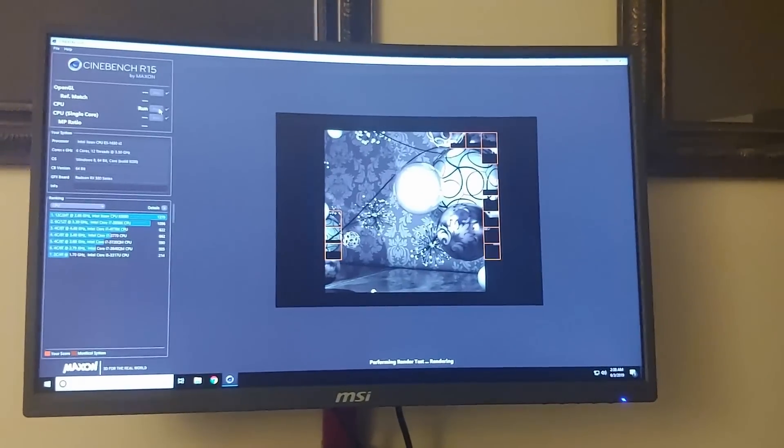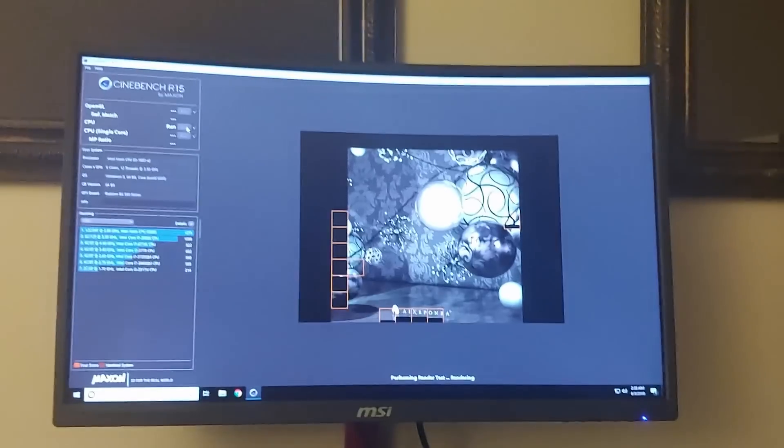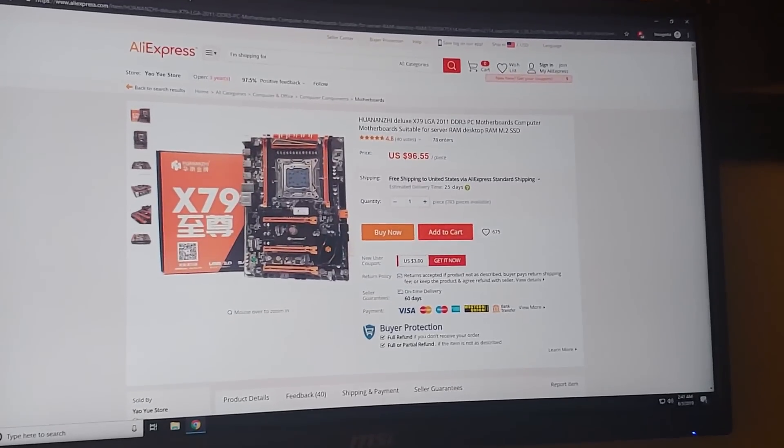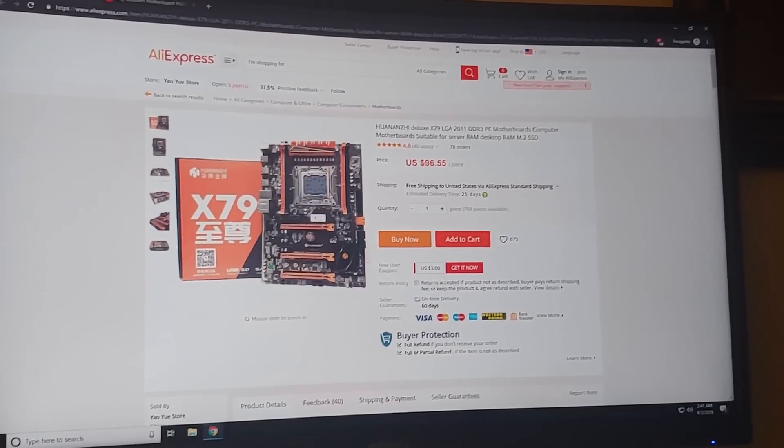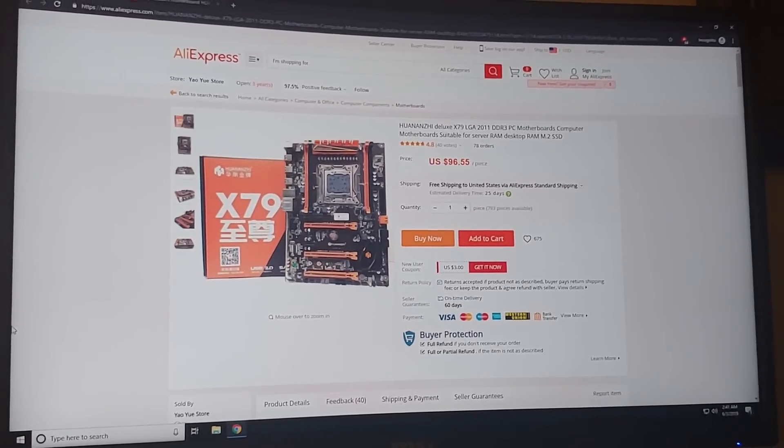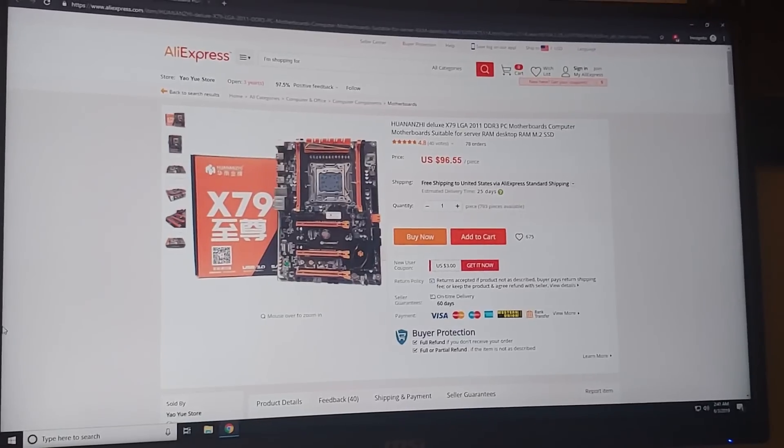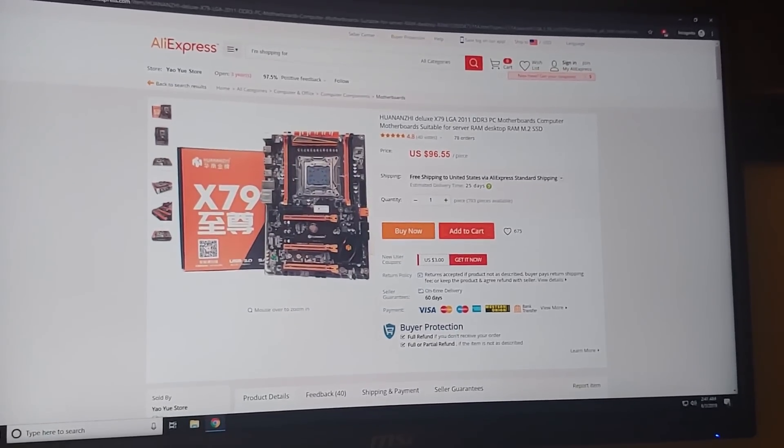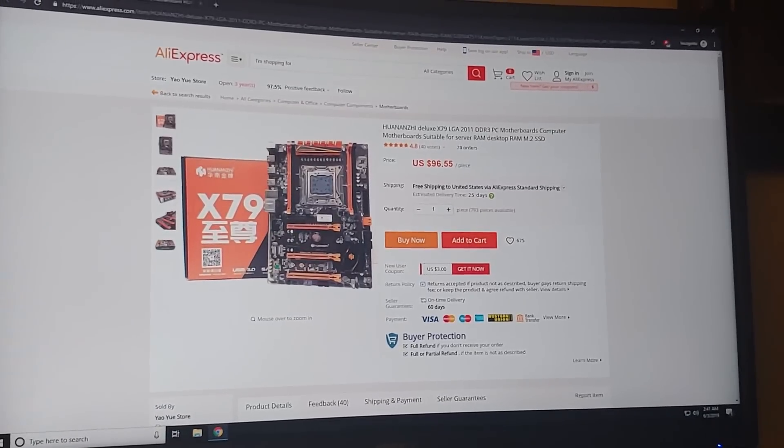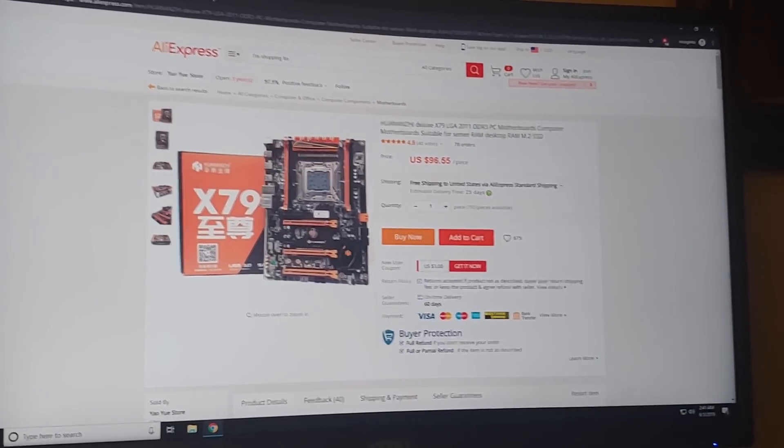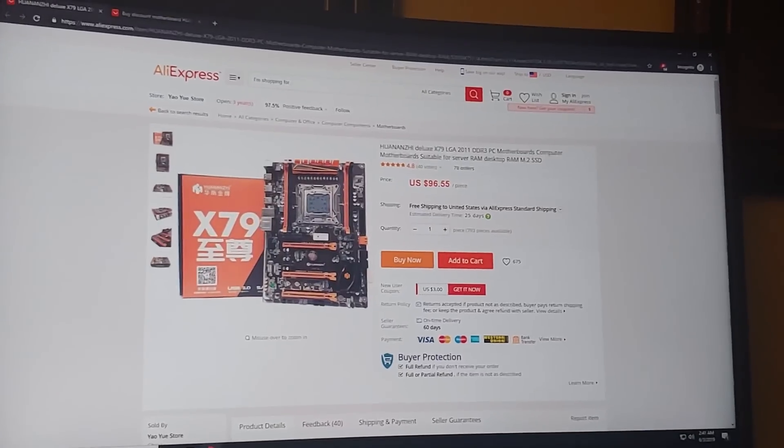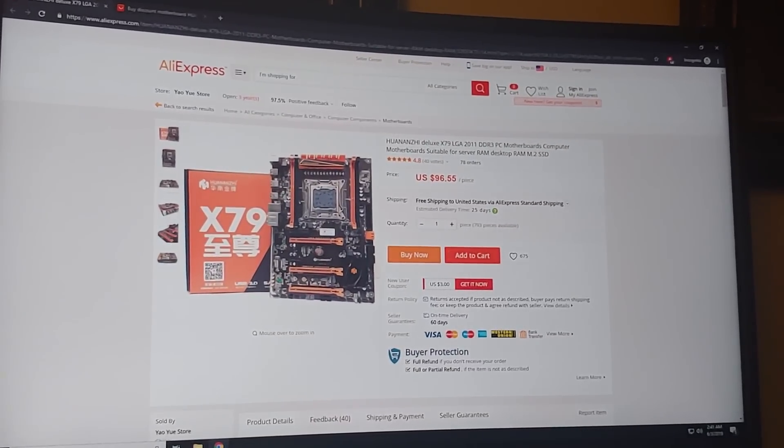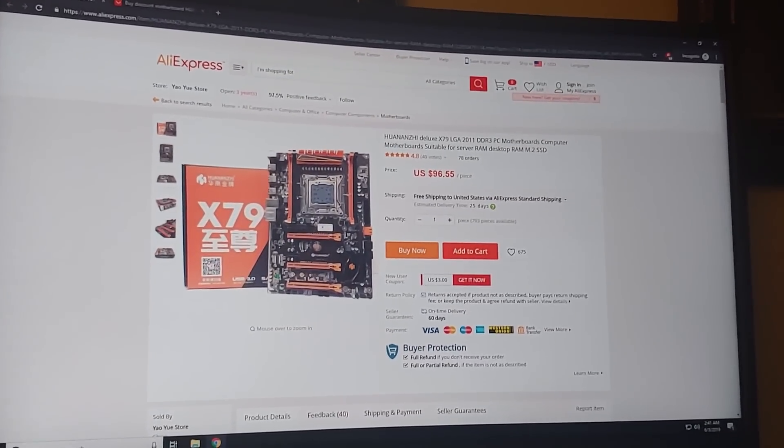Would I still recommend the Huanan x79 motherboard? Well, it depends on the price in your country. If this is a lot cheaper than the options in your country - like it's way cheaper than a Ryzen or way cheaper than the newer Intel options - then sure, you can get the RAM for cheap and you get a good experience. But if you live in the United States or Canada and you can find better deals on Newegg or whatnot, I would start to go towards the newer products. But these are definitely not bad.